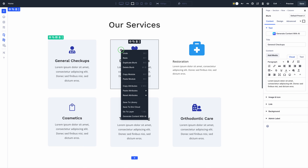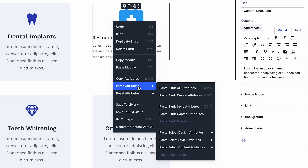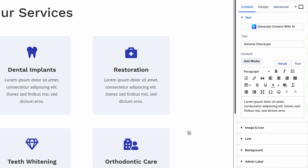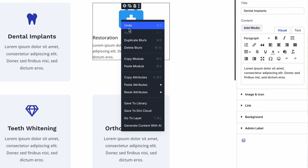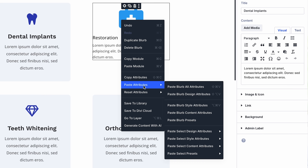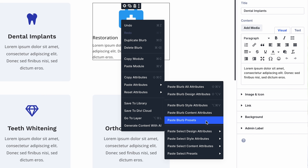Revisiting our previous example, you can see that pasting Design Attributes brings over the original module's styles without overriding its content. Similarly, you can paste only presets, only content, or only modified styles.